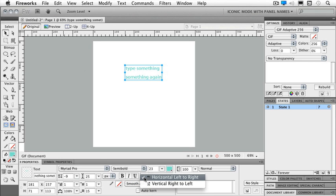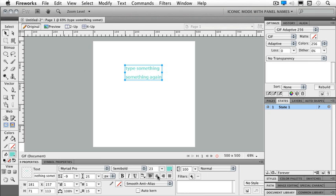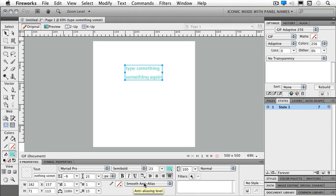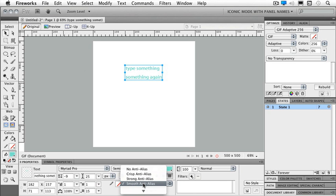So I also can make sure that I have my horizontal left to right or I can do vertical right to left. My typical alignments: left align, center align, and right align and justified, and what type of anti-alias that I'm using as well. Anti-alias helps me smooth out my type.